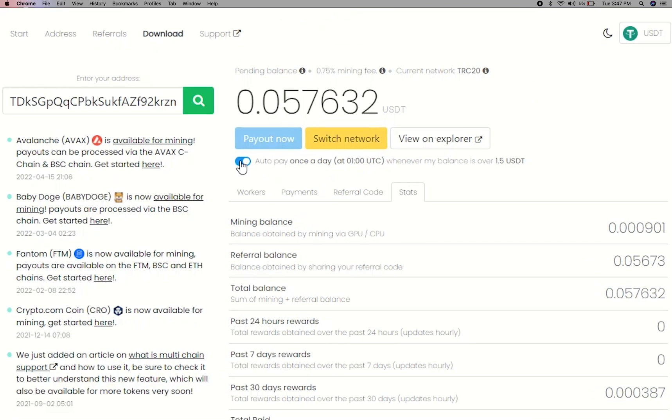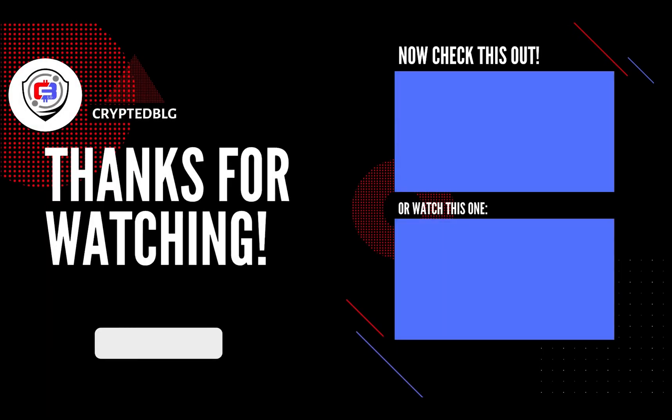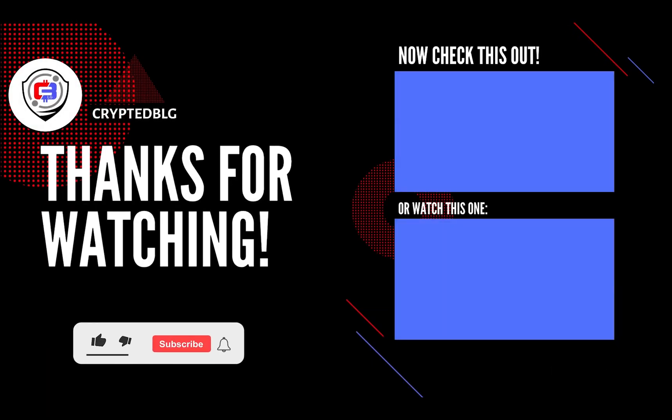You can turn this on to start auto pay. That's it for this video. Hopefully you got this miner set up. Let us know what you think in the comment section.